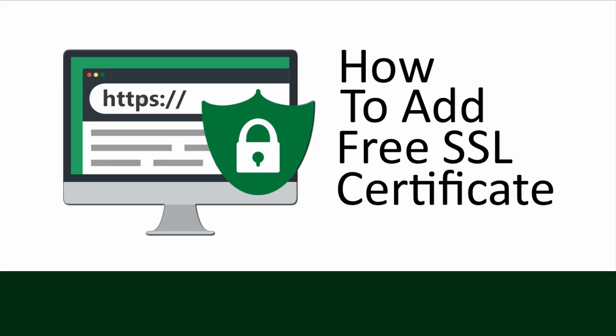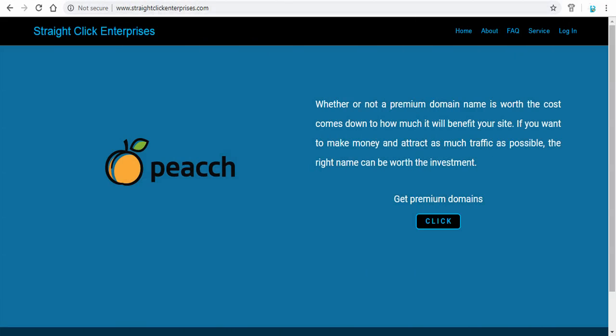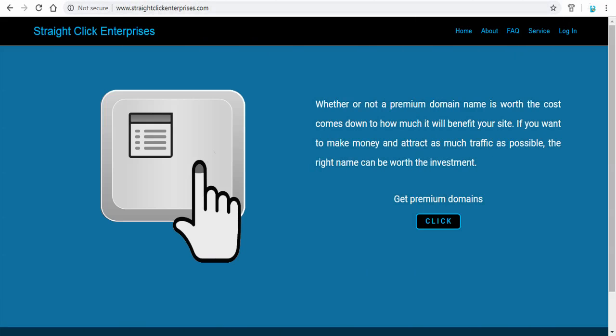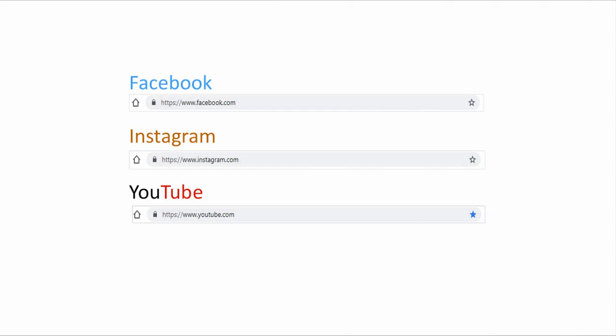In this video we will see how to add a free SSL certificate to your website. You can see here my site has no SSL certificate added to it, hence it says not secure before the domain name with no padlock as visible in other sites.